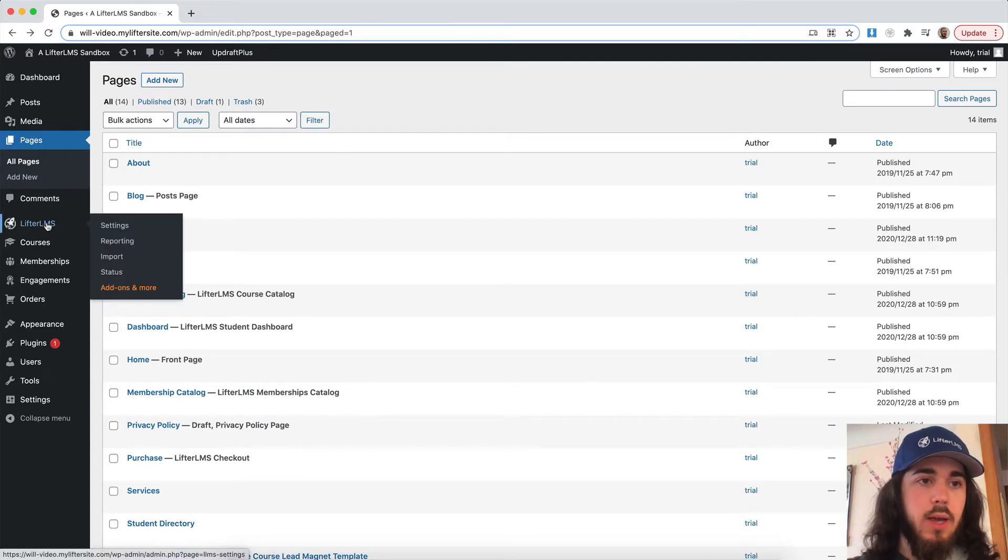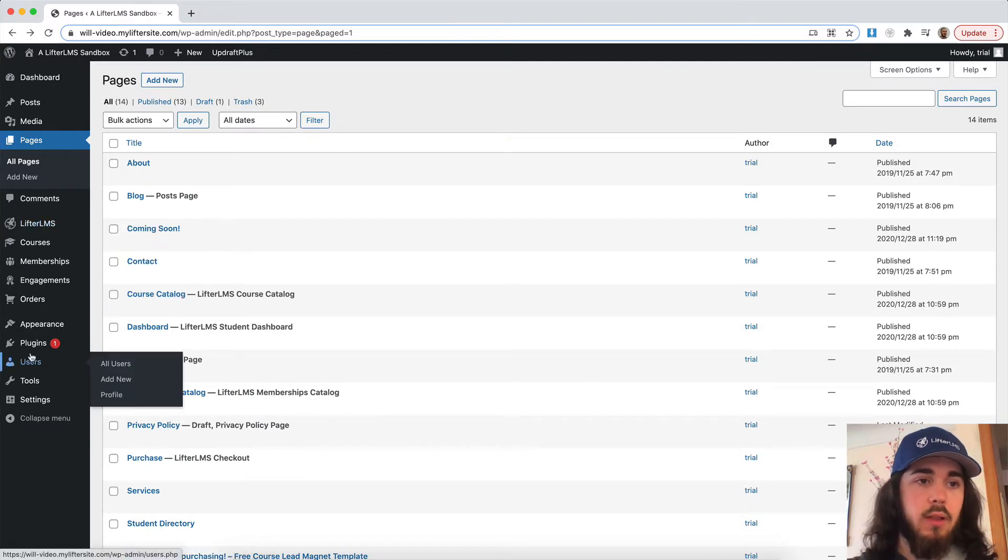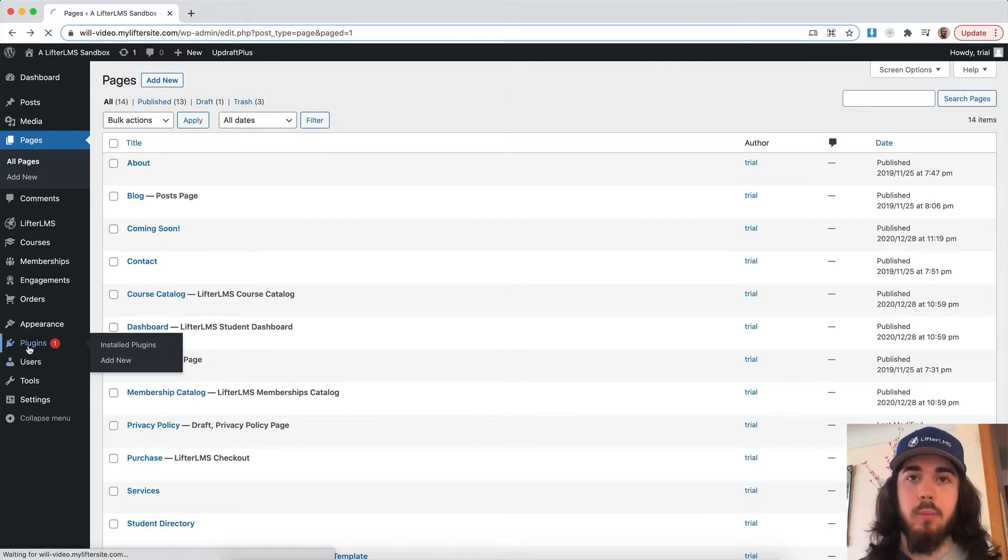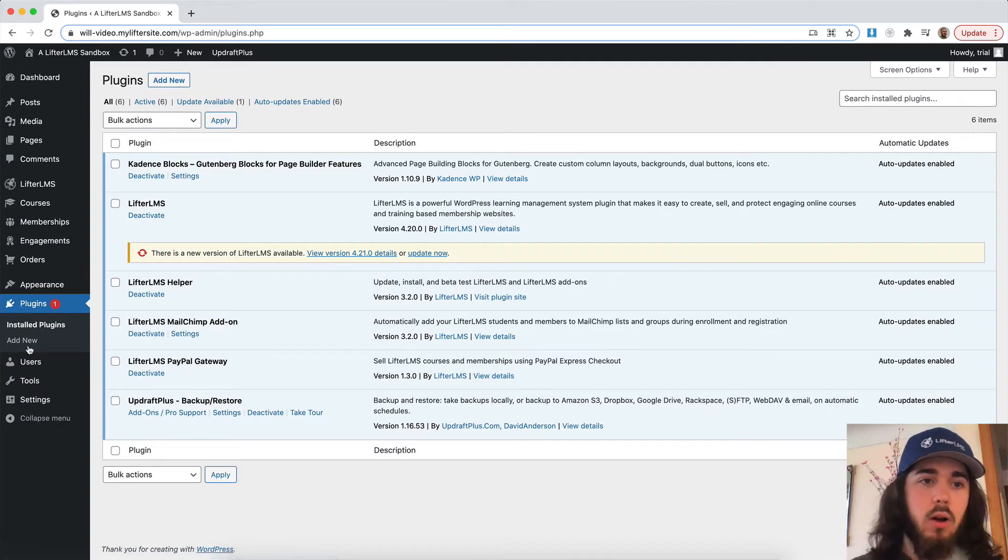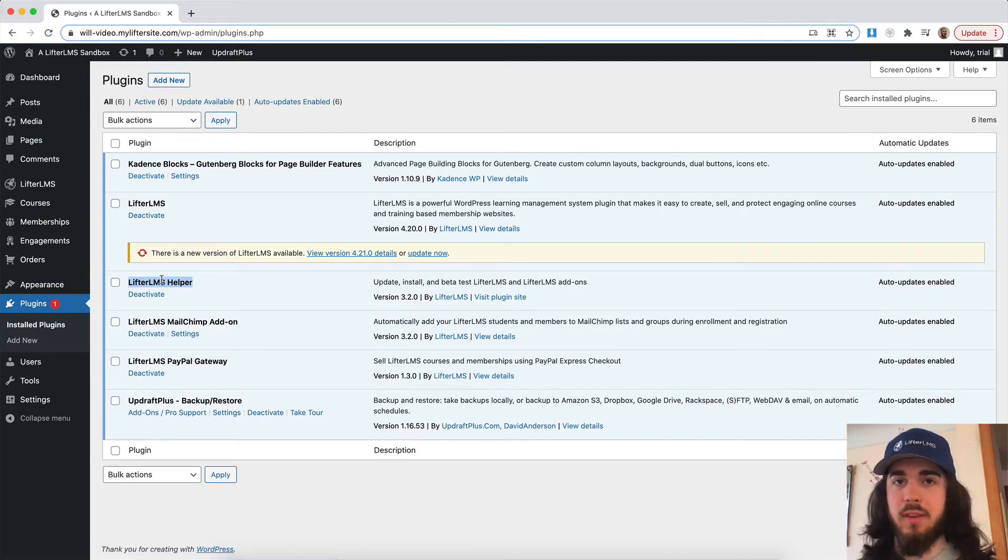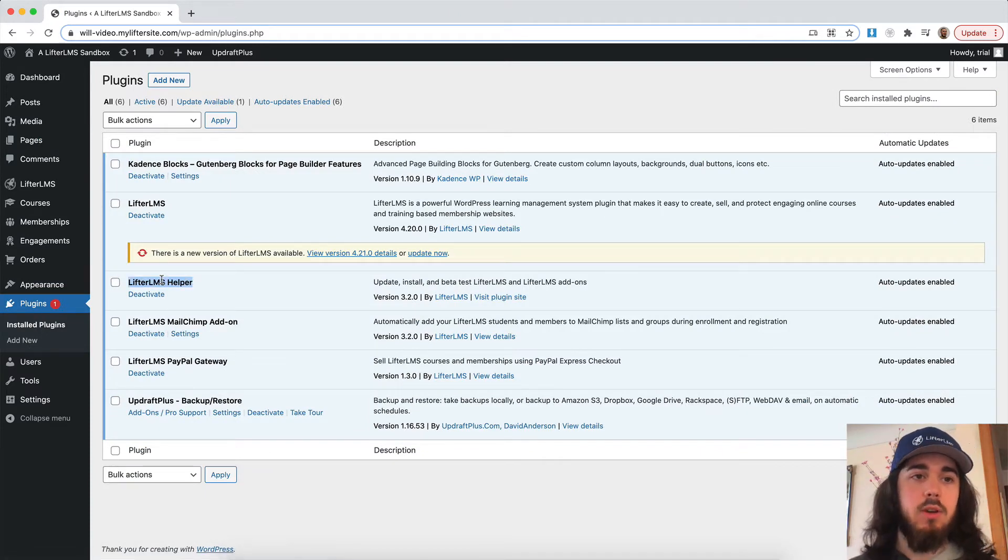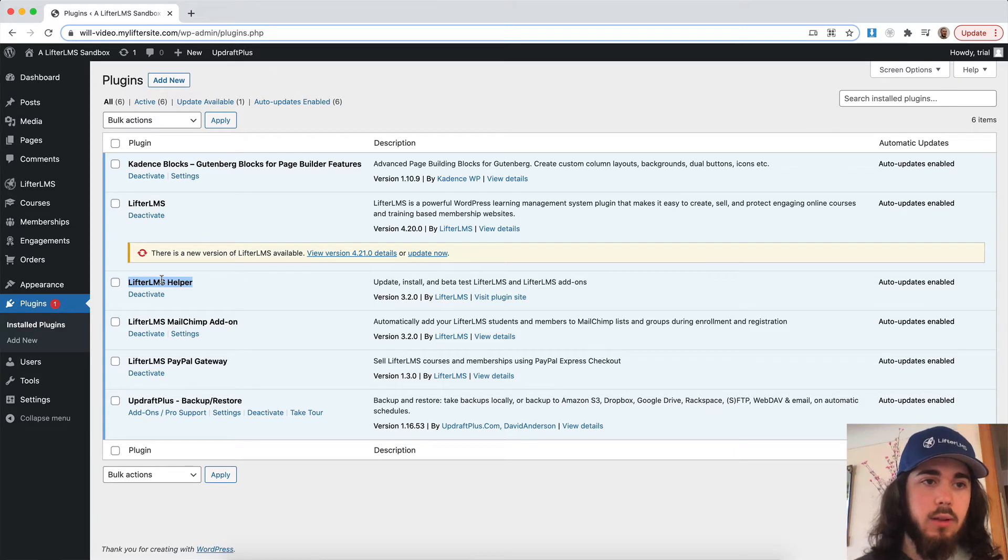So the first thing I'm going to want to do is make sure I have the LifterLMS Helper plugin installed and activated. If you haven't already seen our tutorial on how to use the LifterLMS Helper to add in your license key, be sure to check that out, the LifterLMS Helper tutorial.